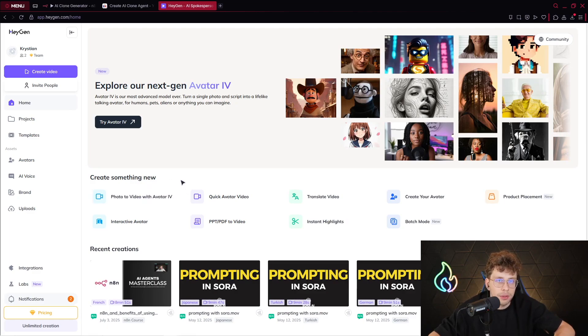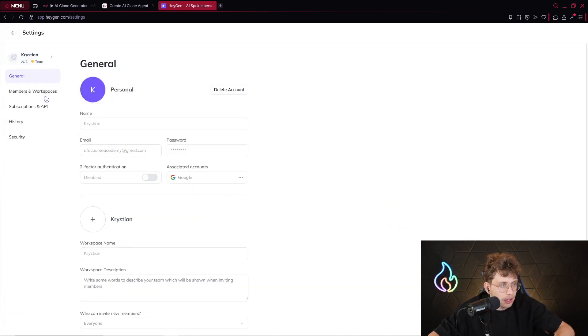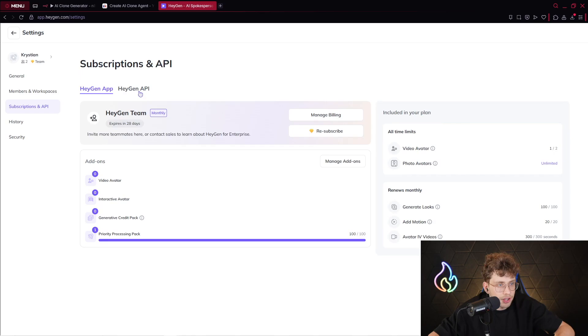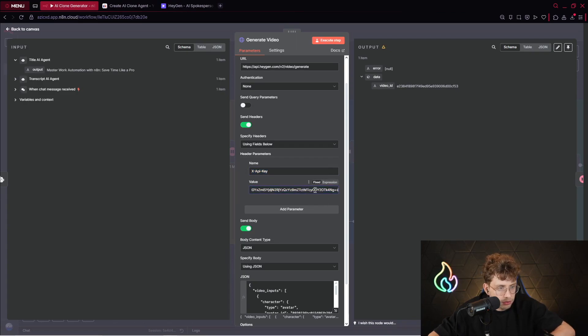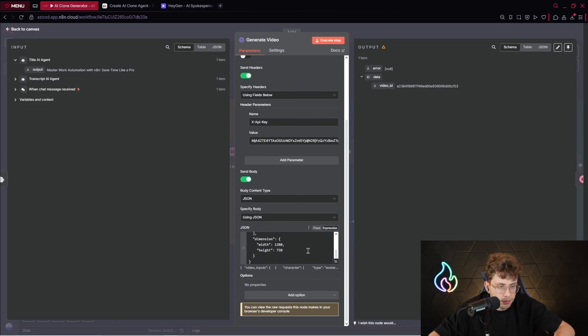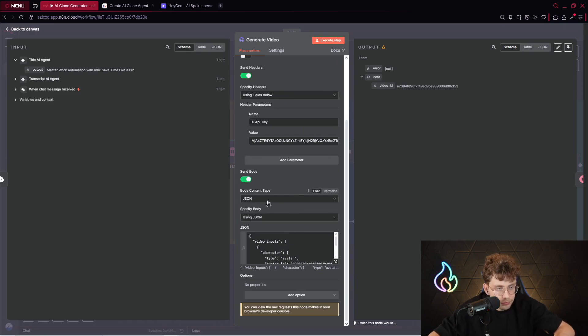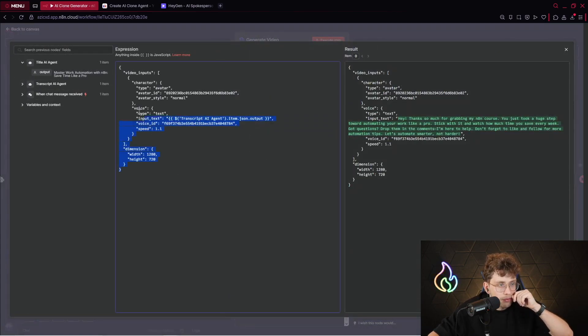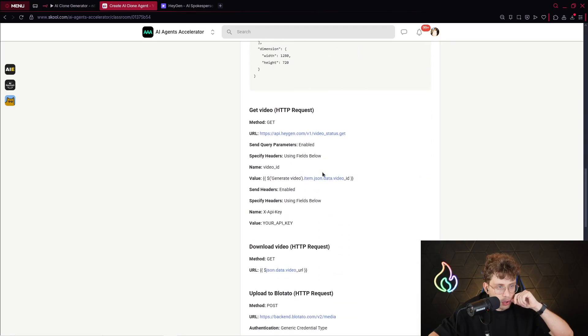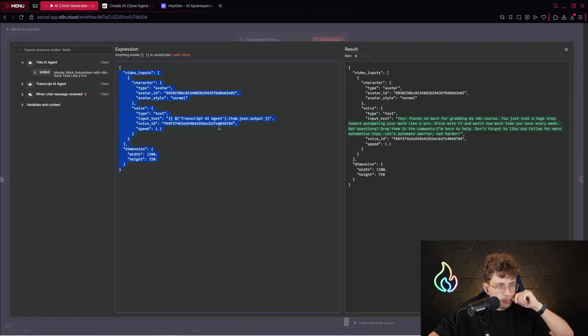And now what's very important, we need to take our API key. Simply go to HeyGen website. The link will be in the description of this video. Click the link, click on your profile, click on settings, and go to subscriptions and API. HeyGen API. From here, you can copy your API token. Also, you can refresh it. So simply you can provide it here. It's pretty straightforward. We send the body inside the HTTP request because we need to provide the content. We pick JSON using JSON.